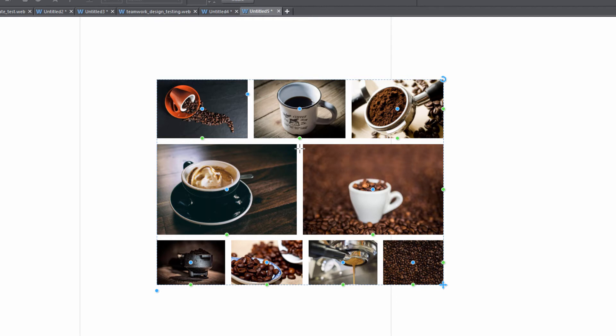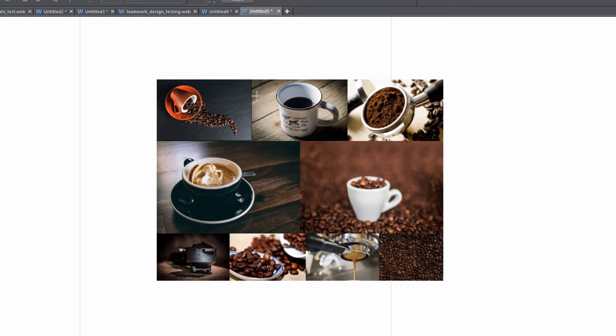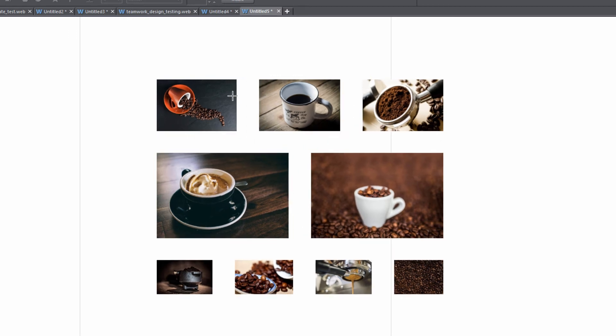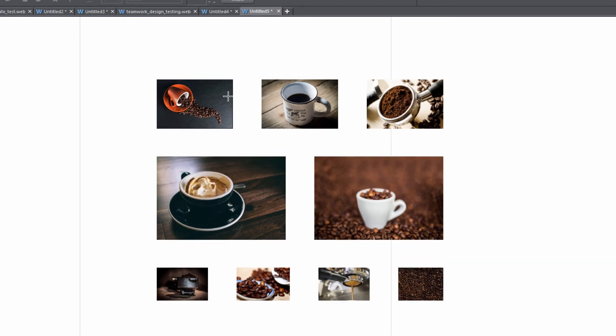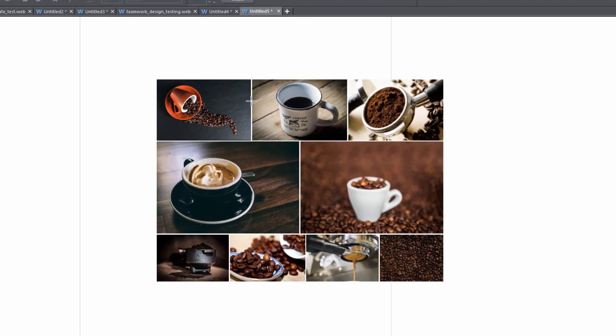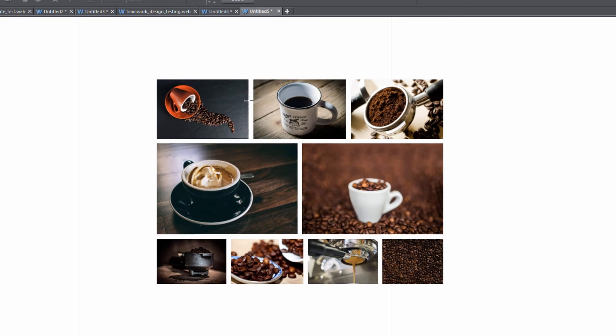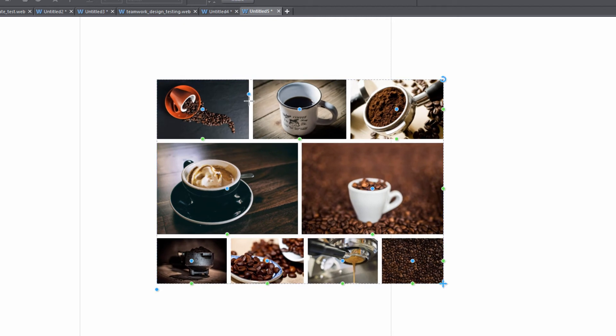Let's go ahead and look at the control handle in the upper right hand corner here for the first photo and you'll see that it gives us the option to control the border width. If we left click and drag to the right you'll see that the photos become closer together. If we drag to the left you'll see that they're more spread out so you can adjust the border width with that control handle.